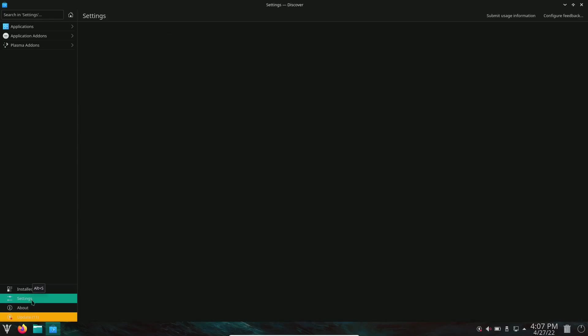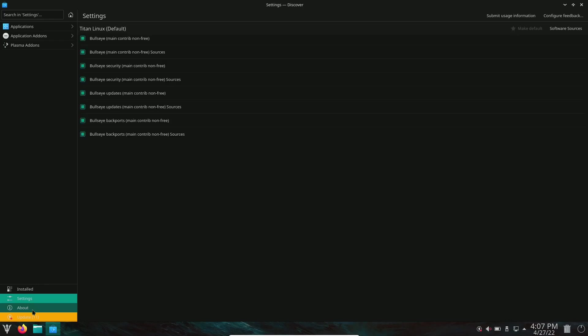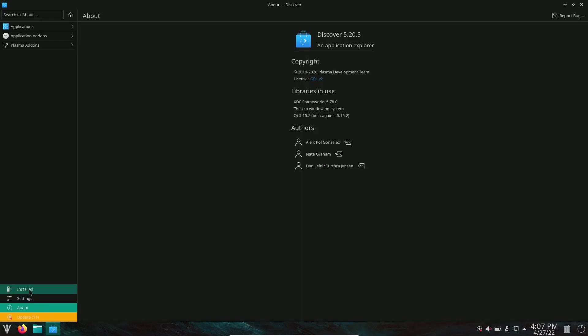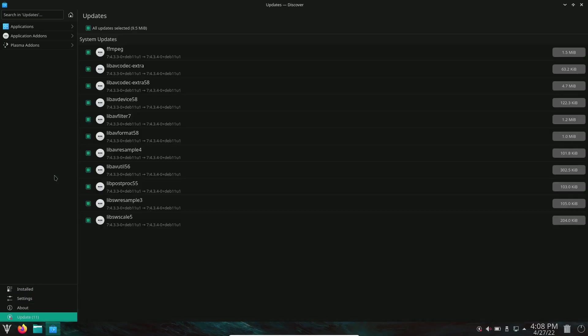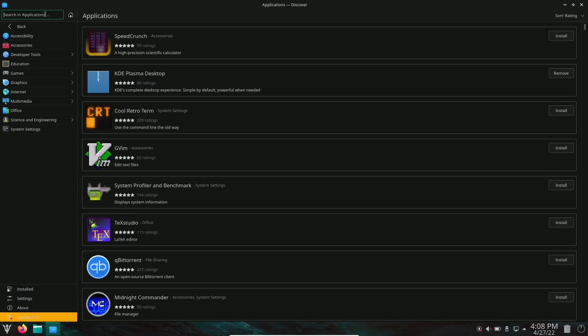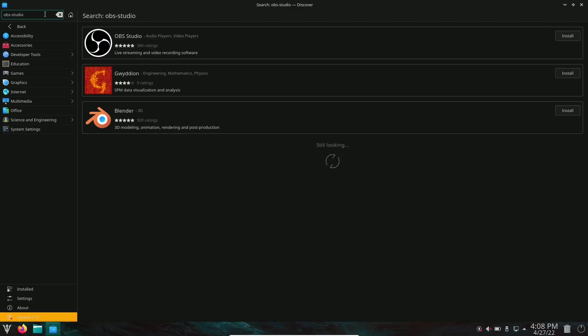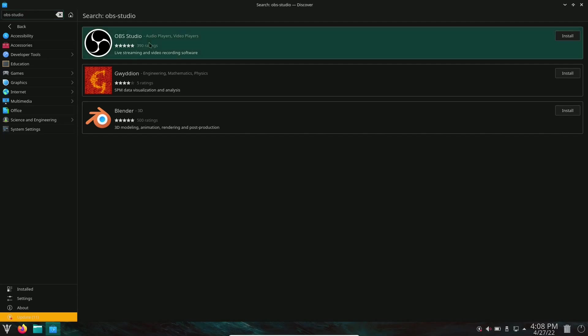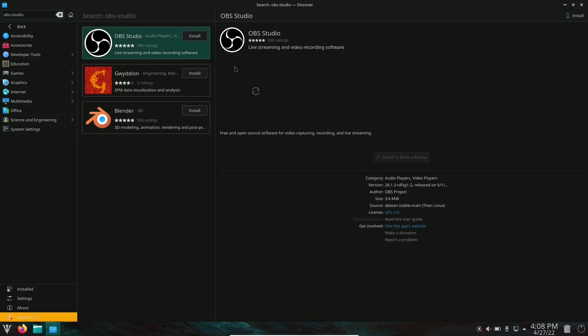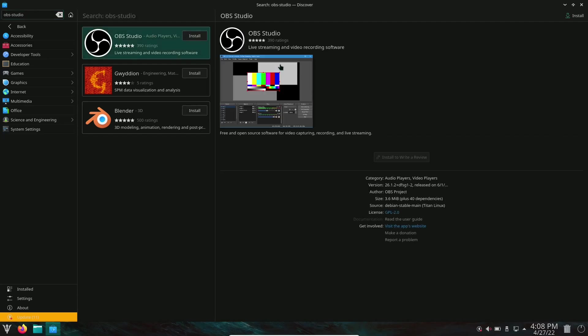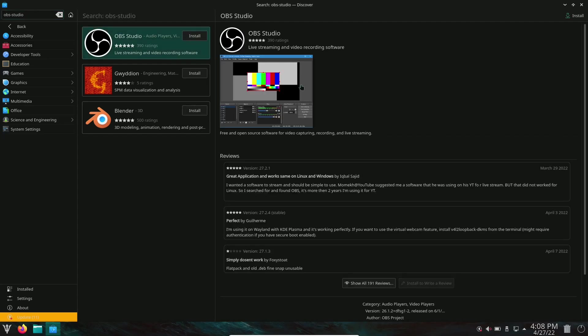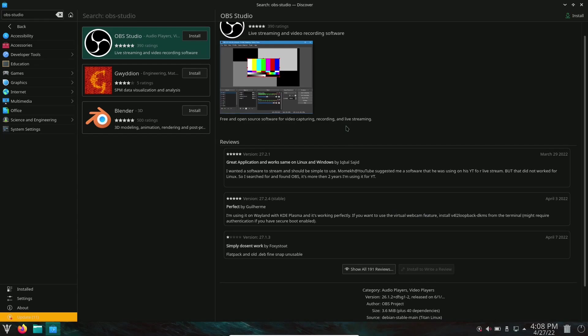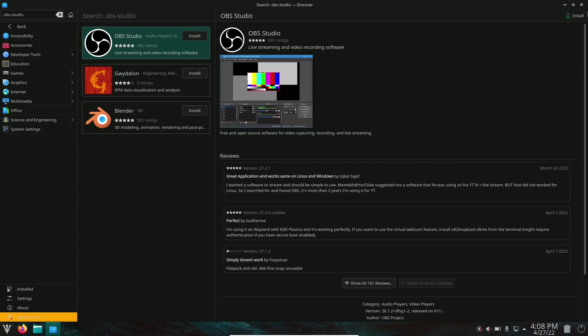But what I want to do right now is see if we can do a search. Let's look OBS Studio. With this not being installed, it usually gives us a problem. But no problem. There's OBS Studio. You've got reviews down here. You can install it from right up here with a click of a button.